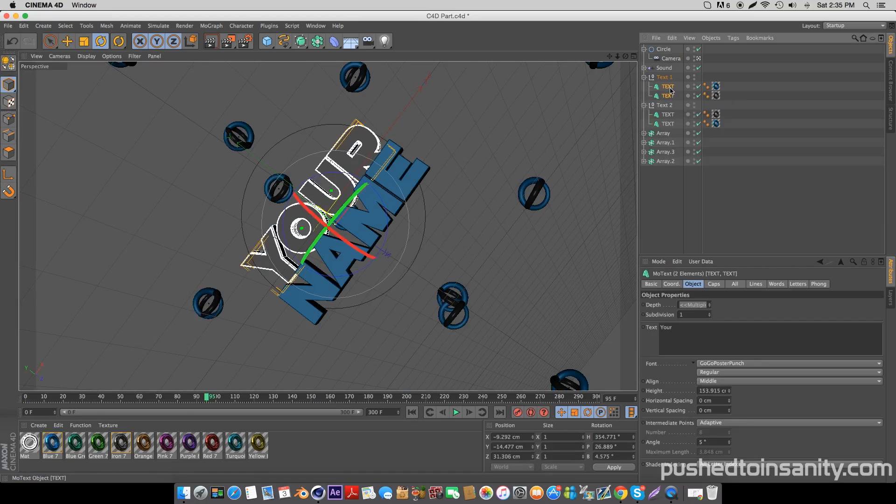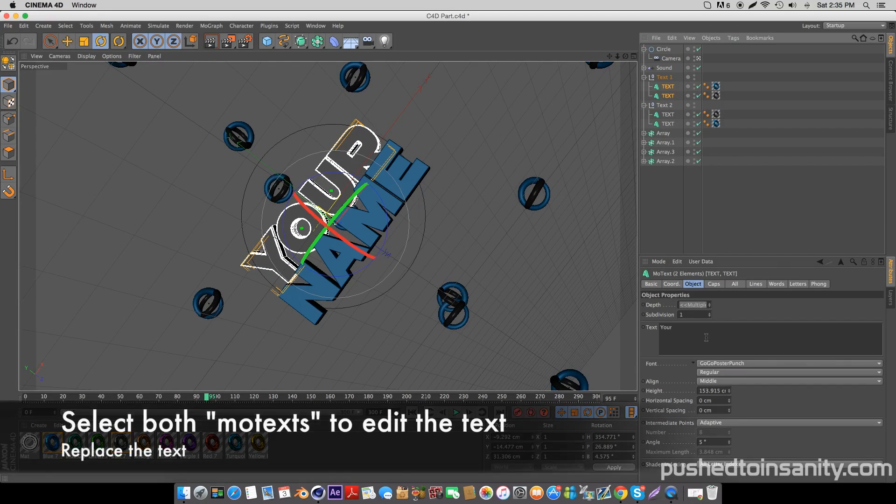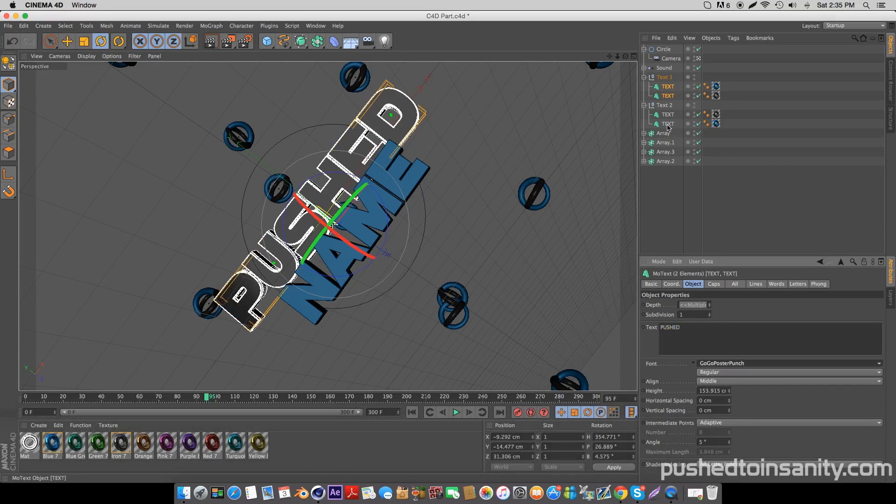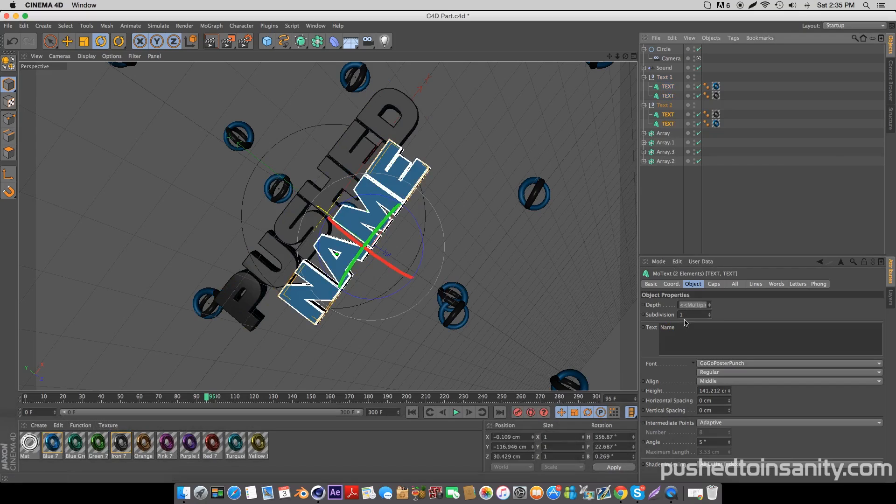To add your top text, select both your top mode texts and replace your top text with whatever you want. Repeat the same steps with your bottom text.